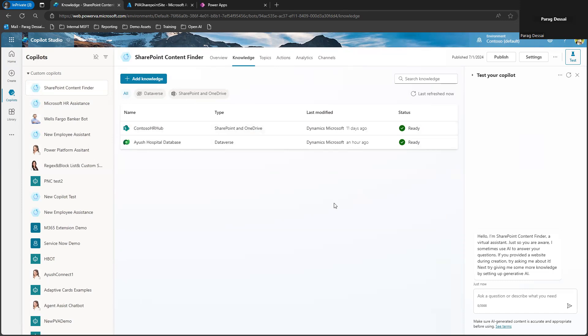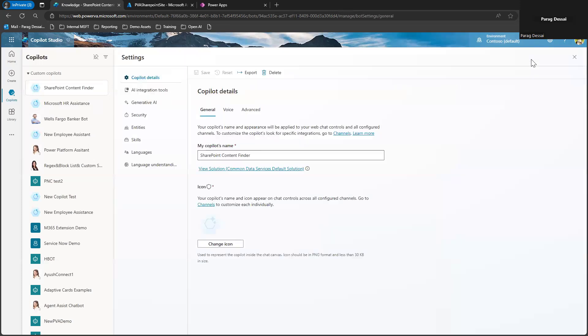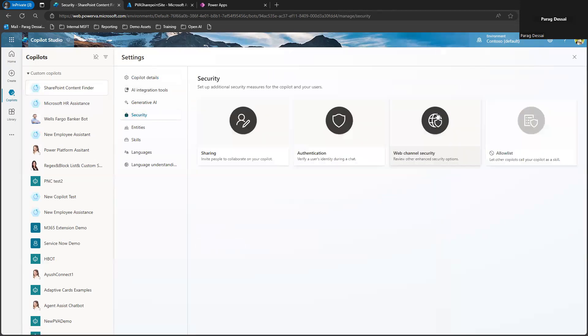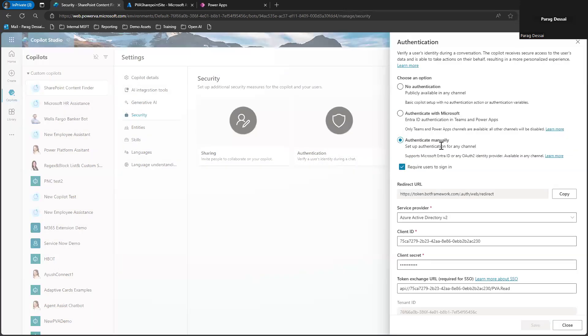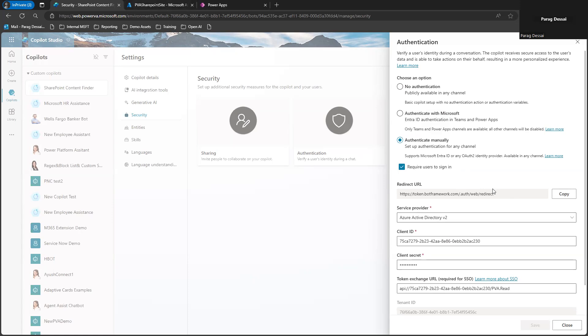So the first step to set this up correctly is you need to complete the app registration process to set up the SharePoint access correctly. So if you go to settings, make sure you set the authentication to manual and then go through the app registration process to make sure you have that configured correctly.